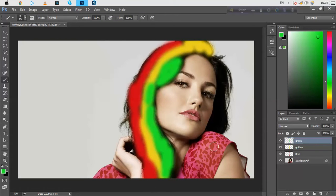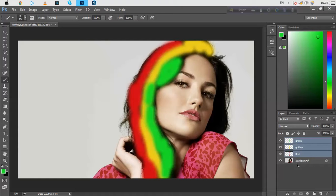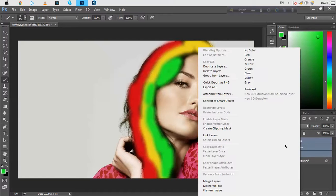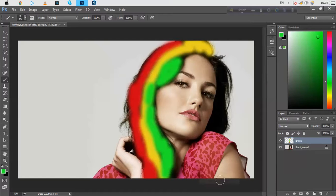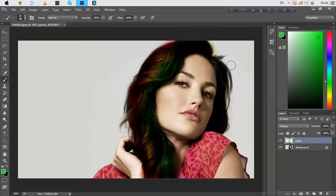Okay friends, you just need to select these three layers by clicking Control and just select them and click right button and merge layers. Okay, and now we just change the blend mode from here to multiply.